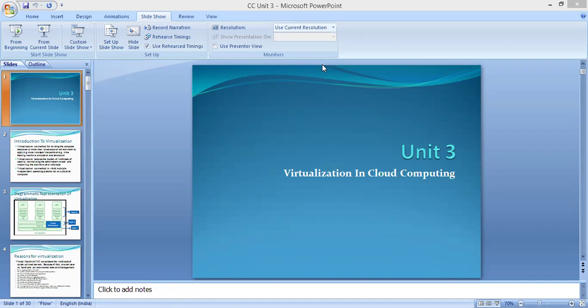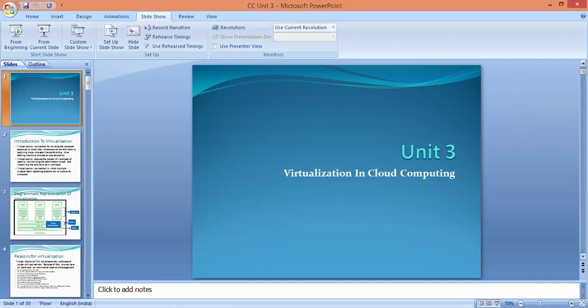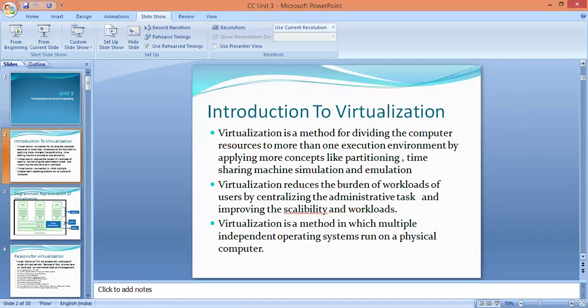Hello, this is me. I'm Farhana Tazi from the Computer Department. Today I'll be teaching a topic of virtualization, which is in cloud computing. Basically, what is virtualization and why we need virtualization — I'll be covering these topics today.